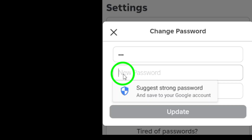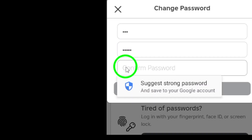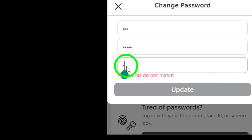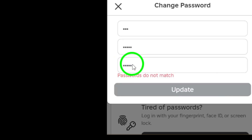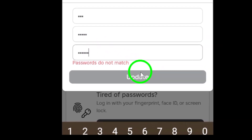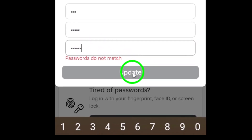Step 7: Next, enter your new password. Make sure it's strong and unique to ensure your account remains secure. A good password should include a mix of letters, numbers, and symbols. Step 8: Now, confirm your new password by typing it again in the confirmation field. This ensures that there are no typos and that you've entered the correct password.